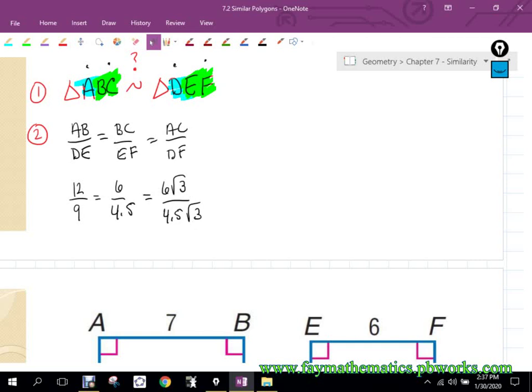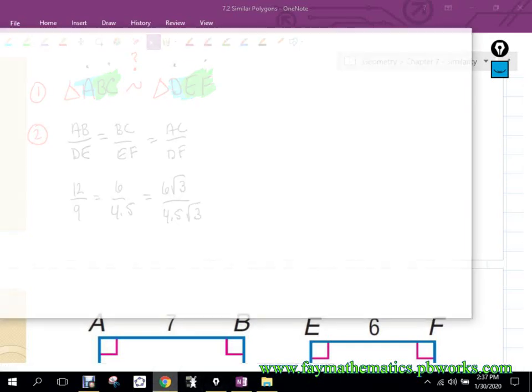But remember back to standardized test questions from seventh or eighth grade — if they give you values like radical 3, 0.25, 2 squared, and pi and ask you to put them in order, doesn't it make sense to change them all to the same type of number, the same format? You probably changed them all to decimals. Same kind of thing going on here.